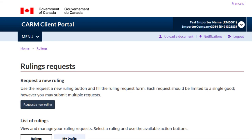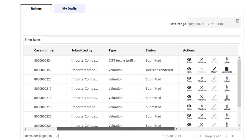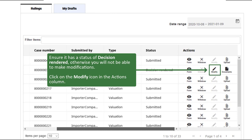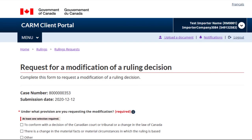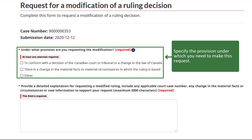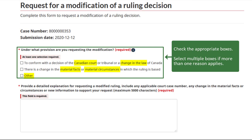Go to the rulings page. Find the ruling you want to modify. Ensure it has a status of decision rendered, otherwise you will not be able to make modifications. Click on the modify icon in the actions column. Specify the provision under which you need to make this request: Is the modification necessary to comply with a new law or with a court decision? Is it to change a material fact under which the ruling was originally issued? Is there some other reason? Check any of the appropriate boxes. Select multiple boxes if more than one reason applies.